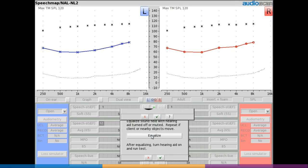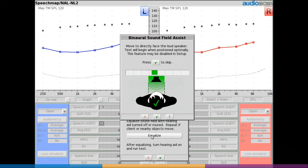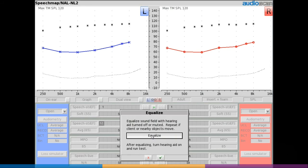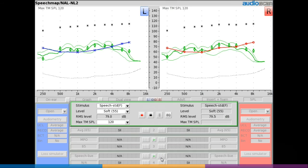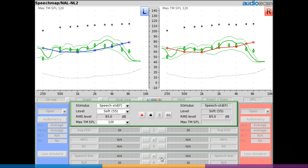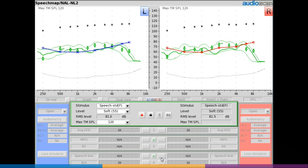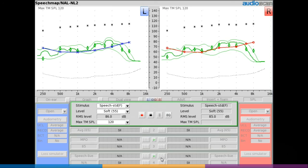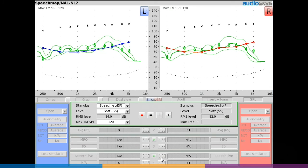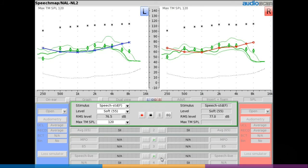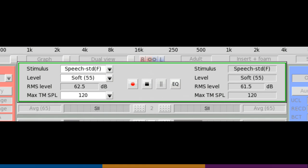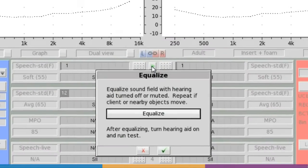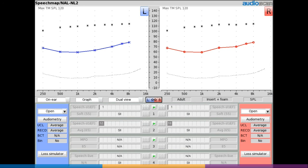If fitting binaurally, this is when the patient adjustment prompt will also appear should the sound field input level be different between the reference microphone locations. Because open fittings use this stored sound field equalization for all subsequent tests, it's important that the patient remain in the same position and that the sound field be kept static. If the clinician believes a change in patient position or test environment has occurred, simply select the EQ button on the speech map screen to rerun the sound field equalization. If a position adjustment is required, the binaural sound field assist tool will be presented to guide patient placement.